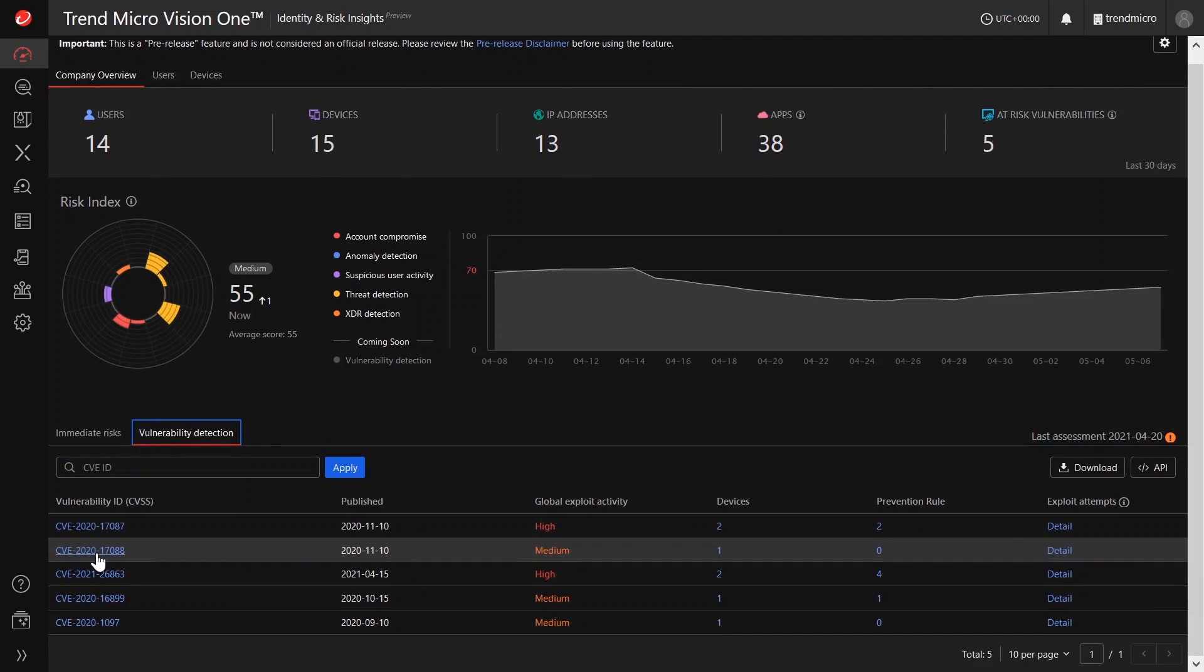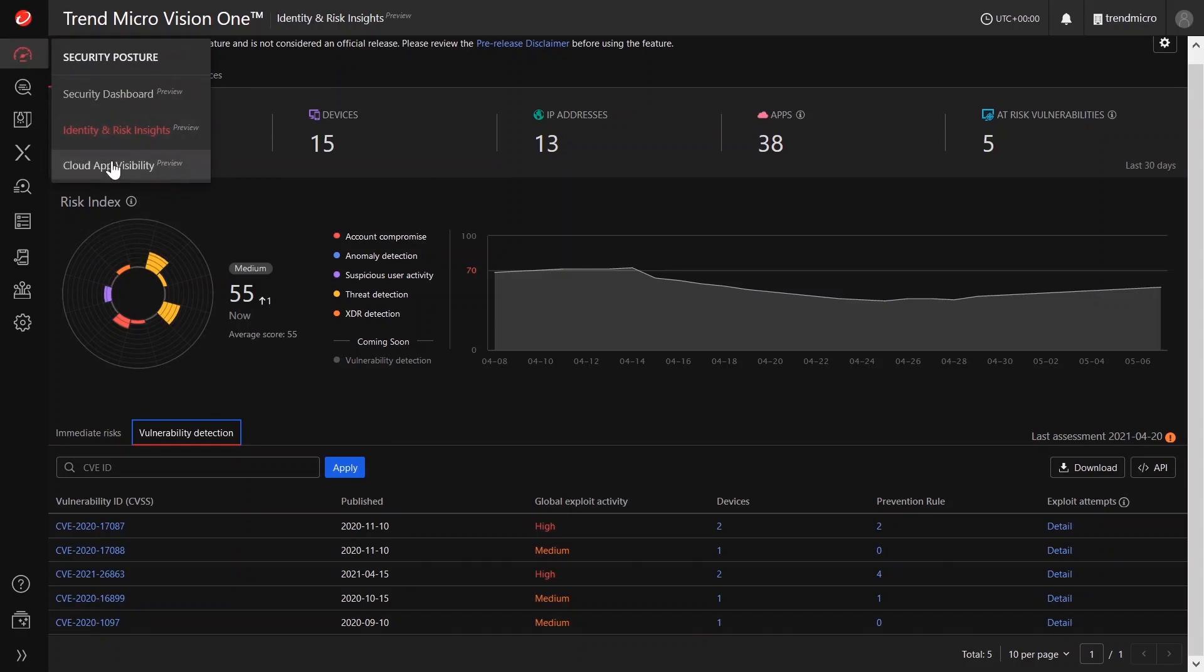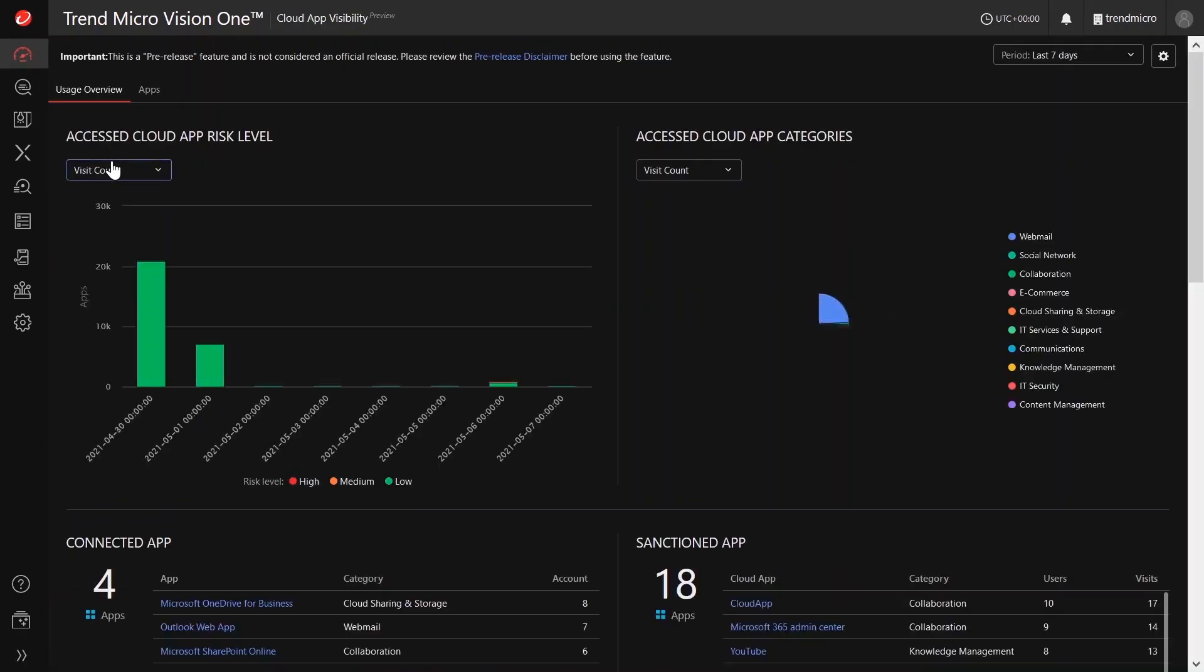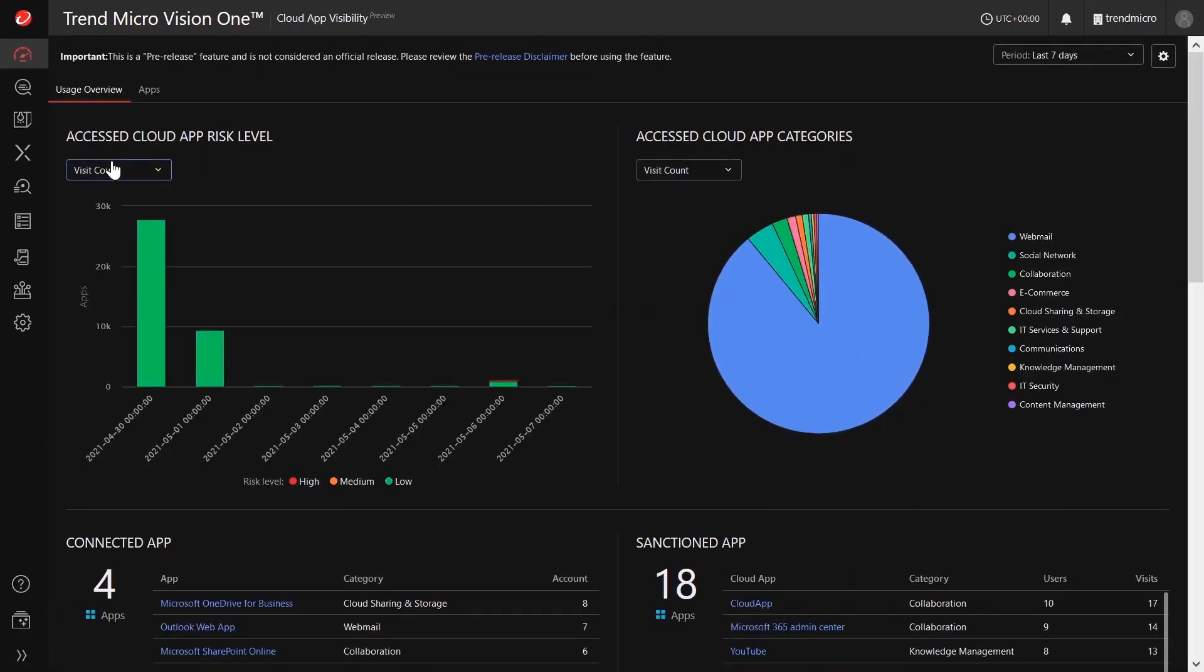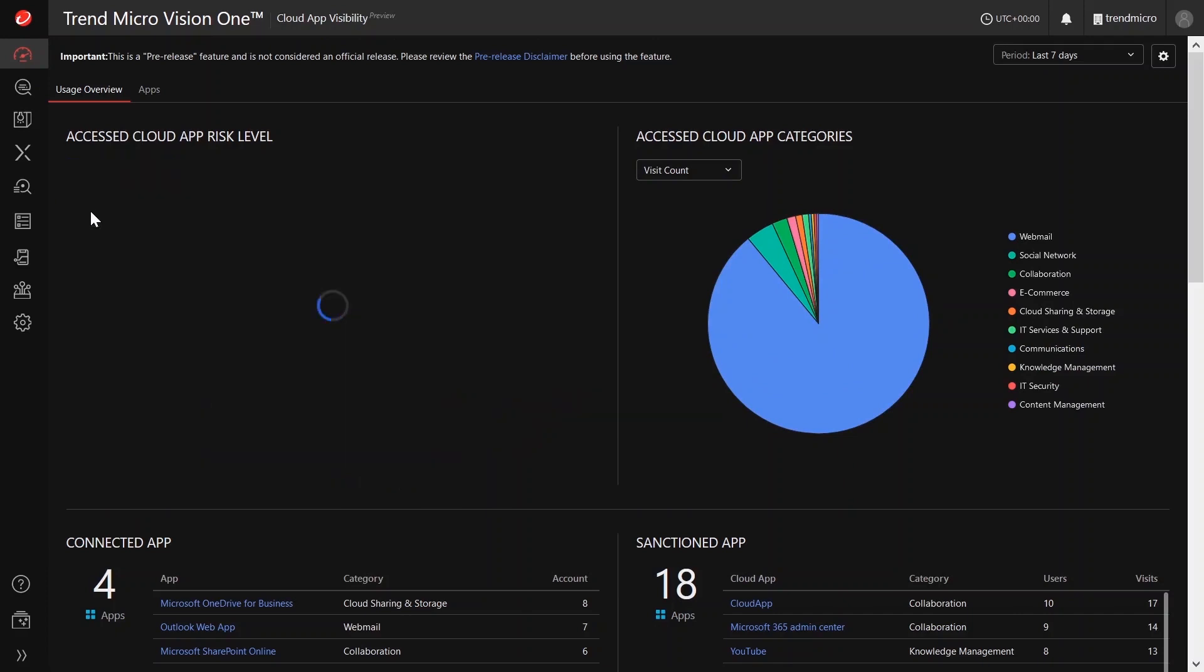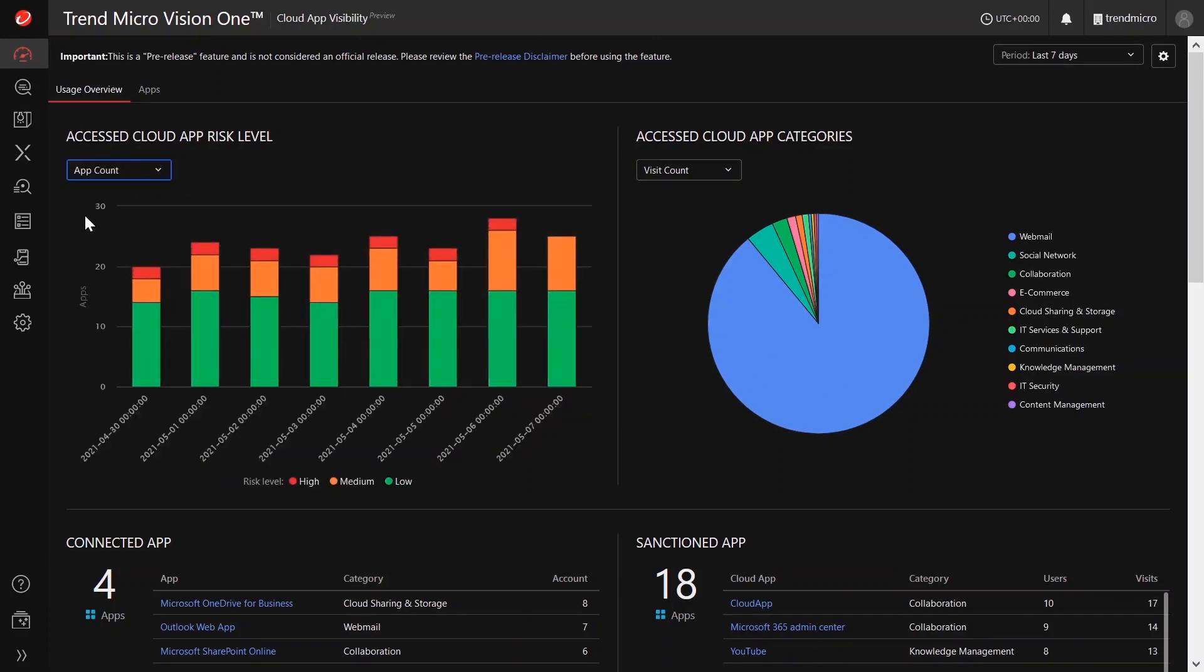Now that we have an idea of how the Identity and Risk Insights app works, let's now head over to the Cloud App Visibility app. The Cloud App Visibility app provides an overview of the cloud apps access across your network. You can use the Cloud App Visibility app to understand the cloud apps that your users access and to manage how your organization authorizes the use of specific apps.